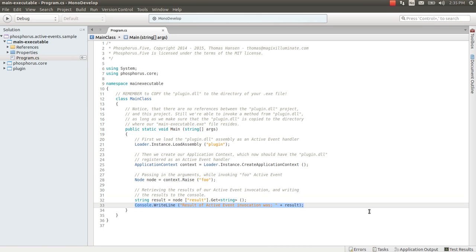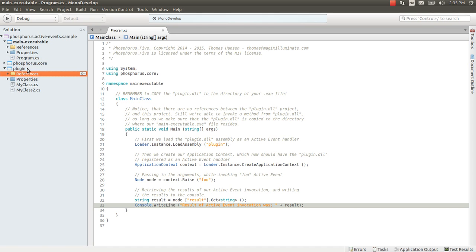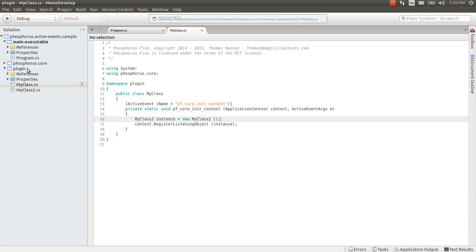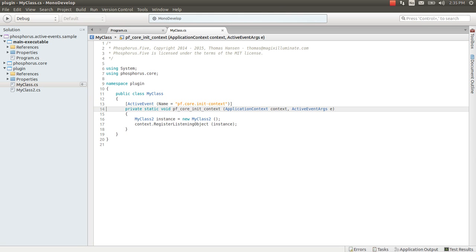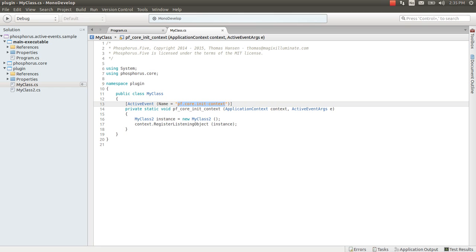So before we execute this app let's have a look at our plugin and how it looks like. Now here I have my class which is almost roughly the same as previous except it has one special active event handler which is static by the way. Now its name is pf.core.enit-context.